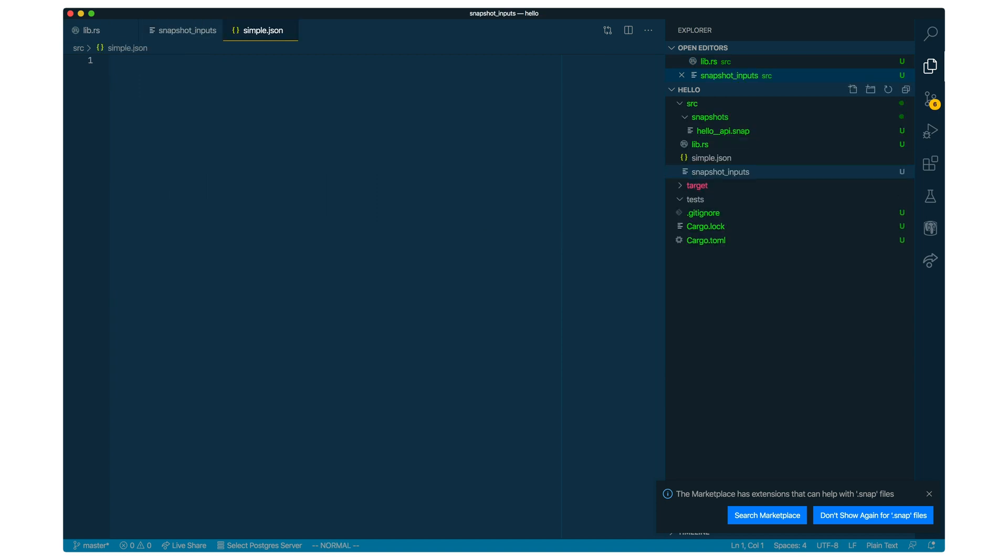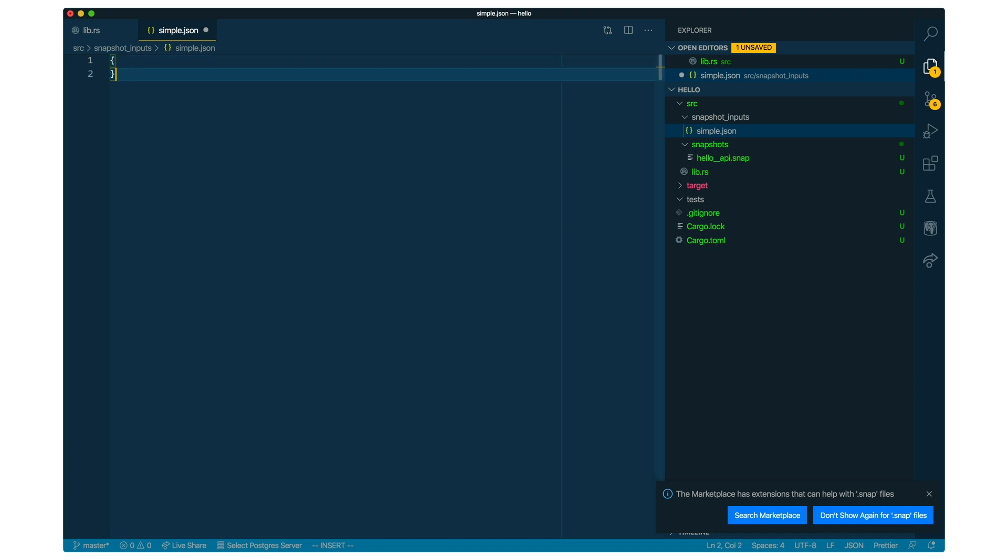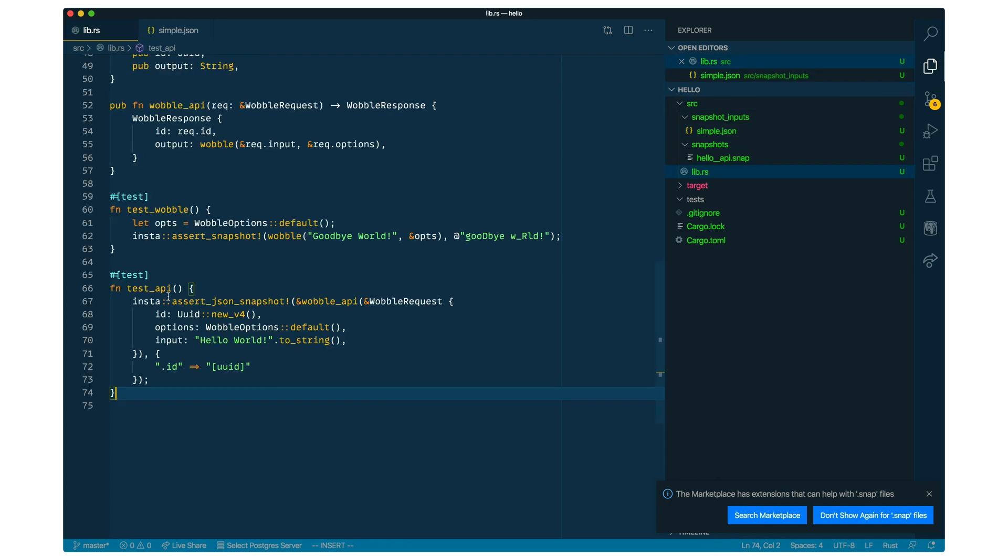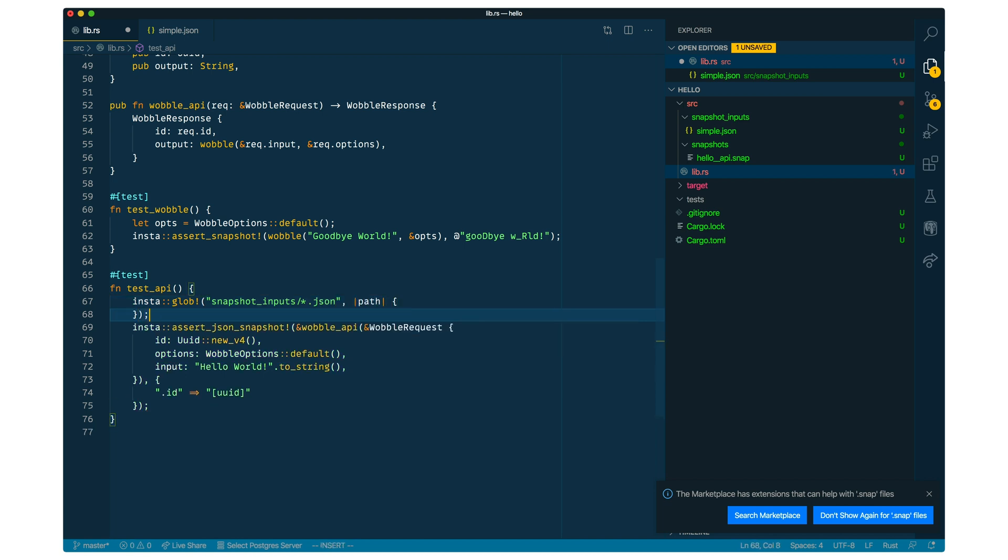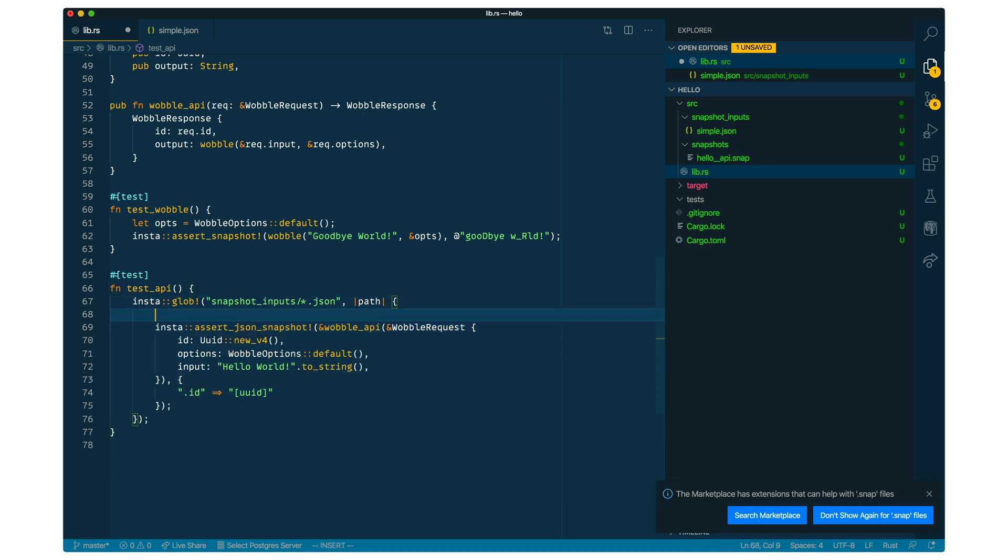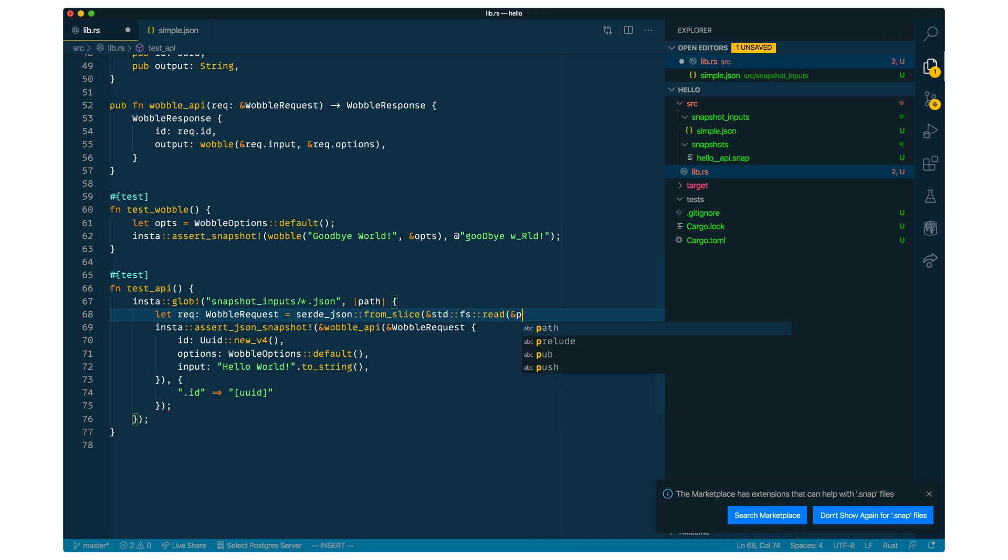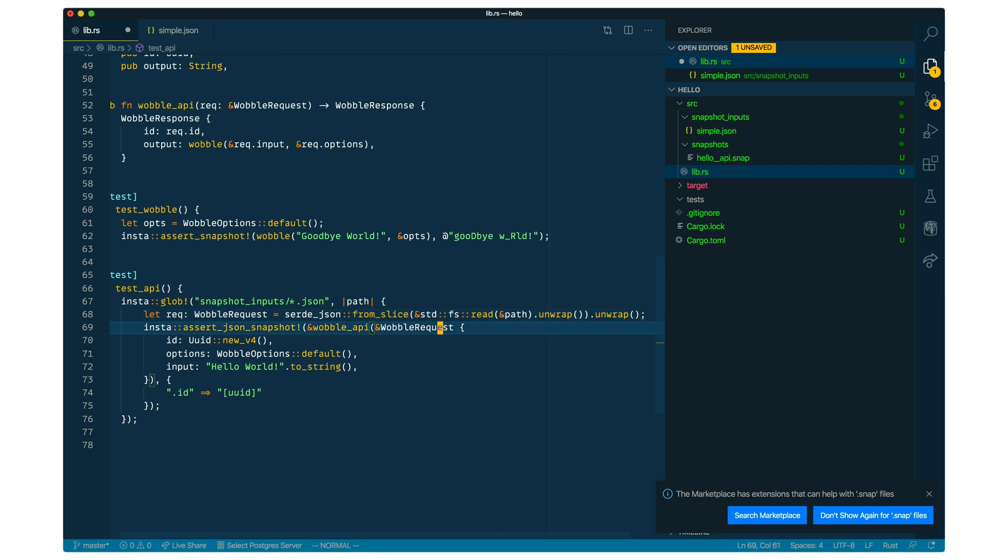Now we can also make a new folder with a bunch of inputs. And then we're going to apply one snapshot for each input. So I'm going to make a simple HTTP request, JSON encoded. That's our input format. So we're going to say hello world here for our input again. And now we can go back to our test and we can change it slightly. So we're going to use the glob macro to go over all the input files in the snapshot input folder that are JSON files. And then we can move this code in here. And then we can use Serde JSON to load the input file. So we just parse to a request by using Serde JSON from slice. And we're going to use FS read to open the input file. And we're just going to ignore all the errors. And then we're going to pass the request directly.